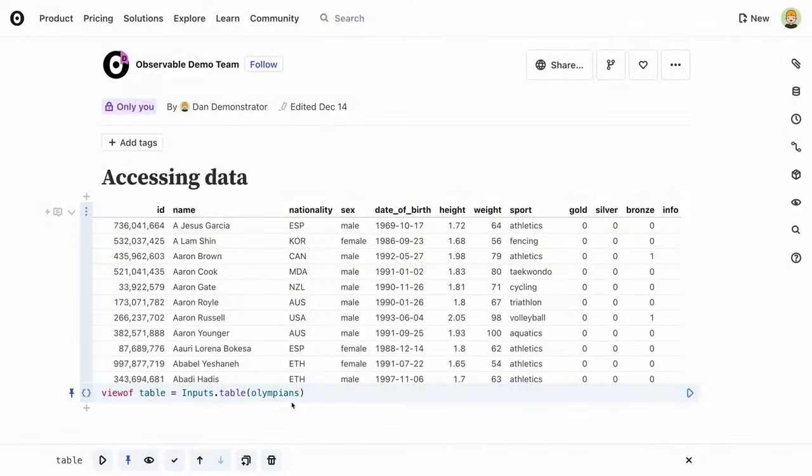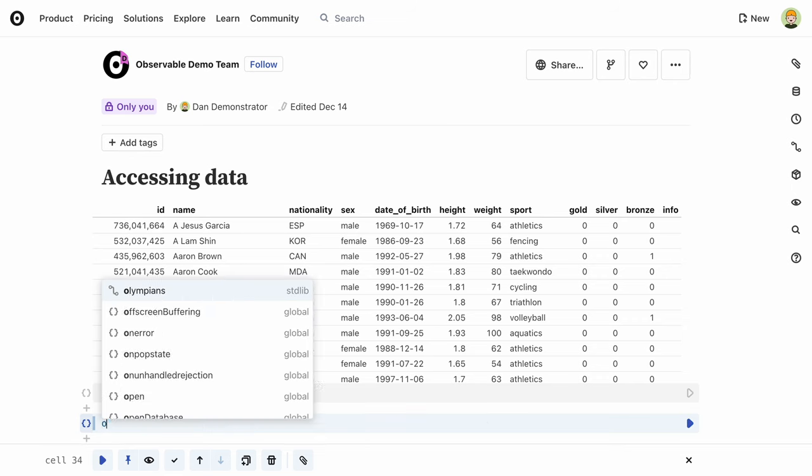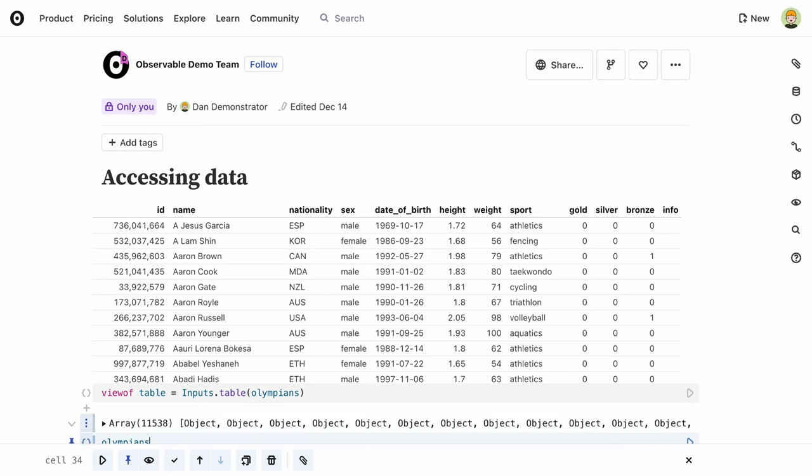Let's first look at what data even looks like. You're probably familiar with the tabular representation of datasets such as this one of Olympic athletes. But the actual data isn't encoded as a table, it's a list of objects, one for each line.